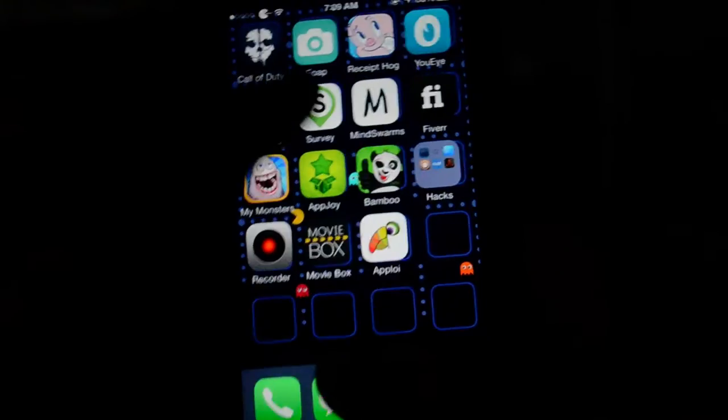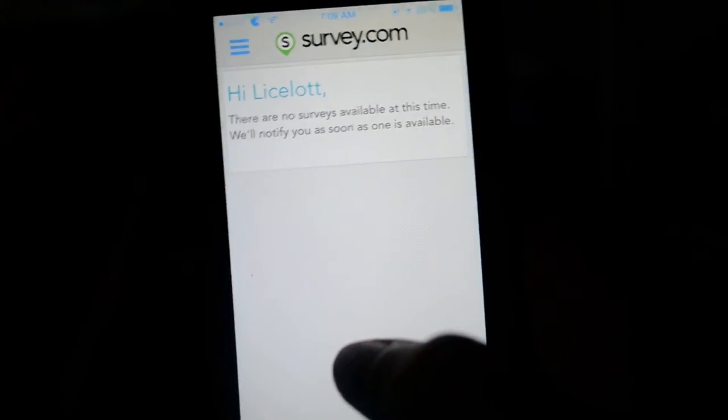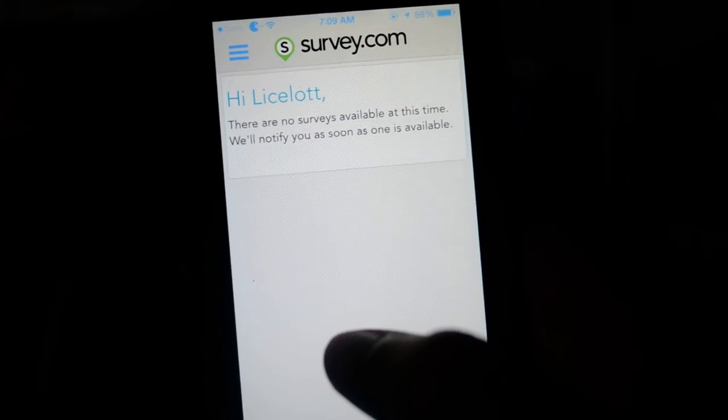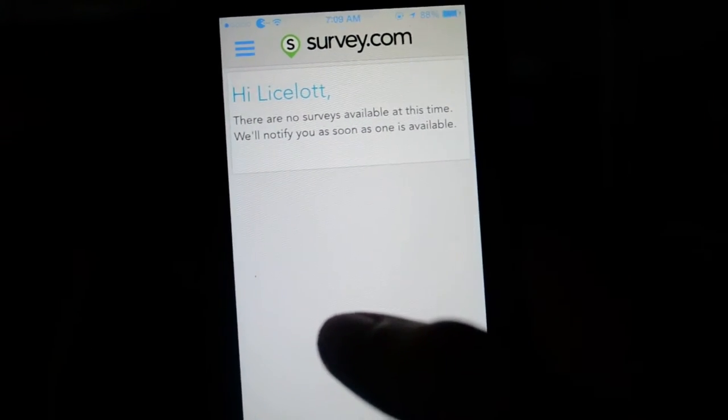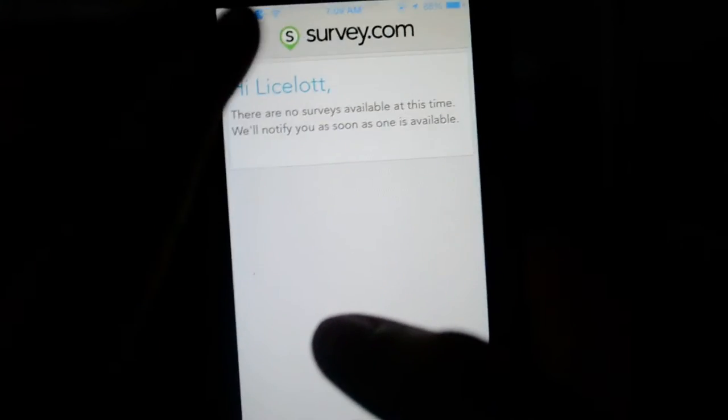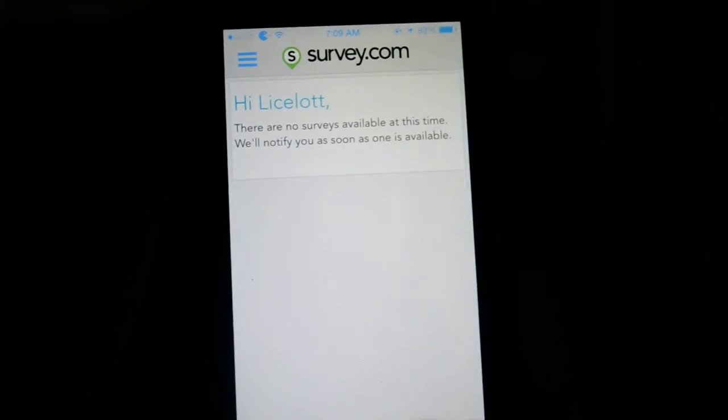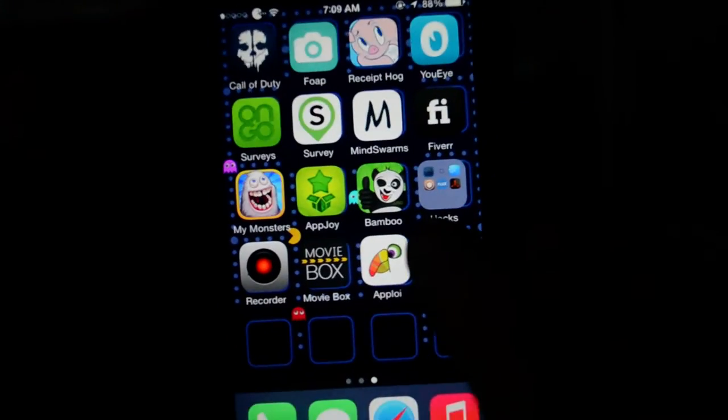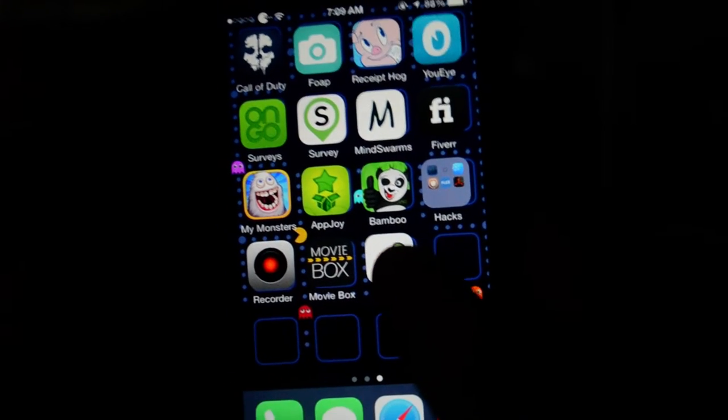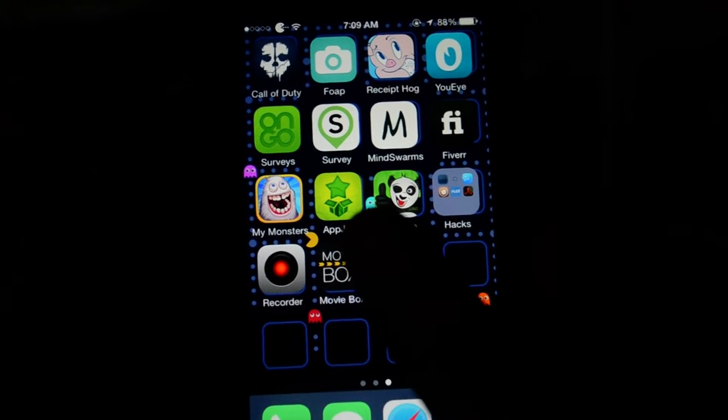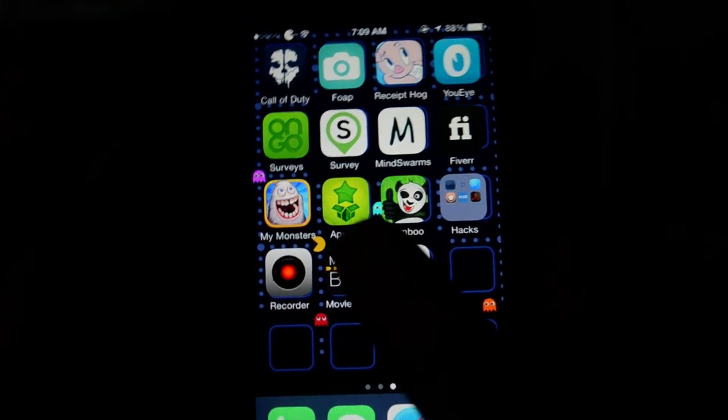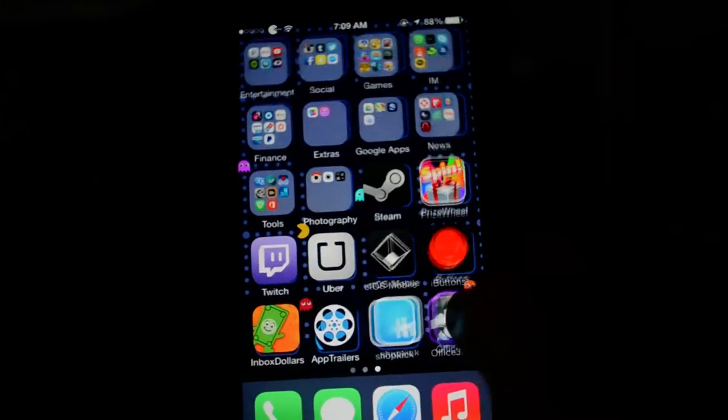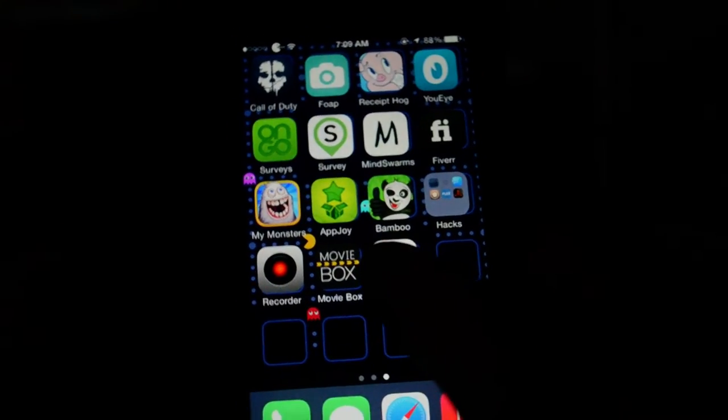The cool thing about this is that you can do it on the go. You don't have to watch advertisement videos. Like this is something worth doing I would say. I mean, wouldn't you want to get paid to have people ask you questions about yourself?